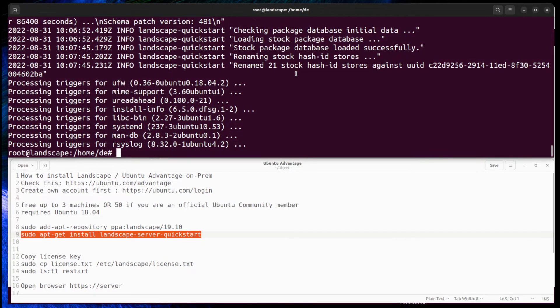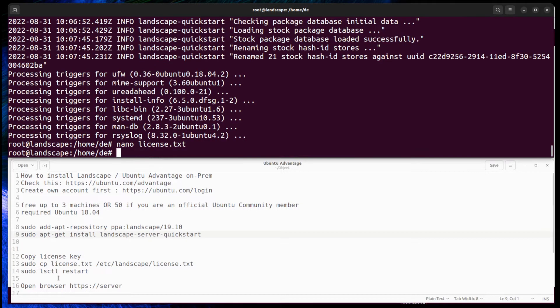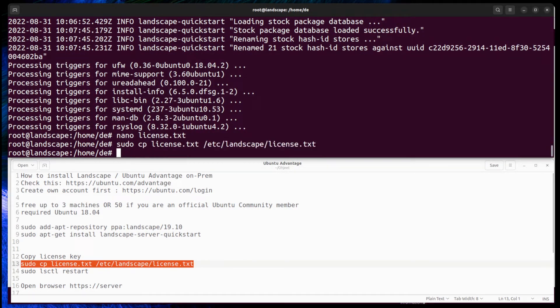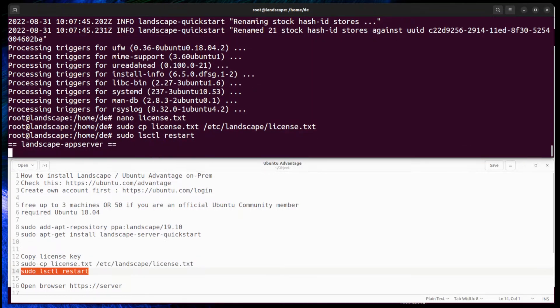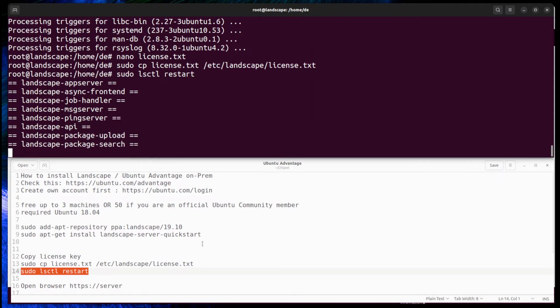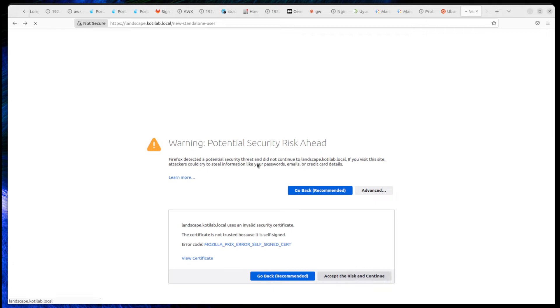After installation, add the license to the license.txt file and copy it to the Landscape configure folder. Then restart the Landscape service. Then open a browser to access the Landscape GUI.